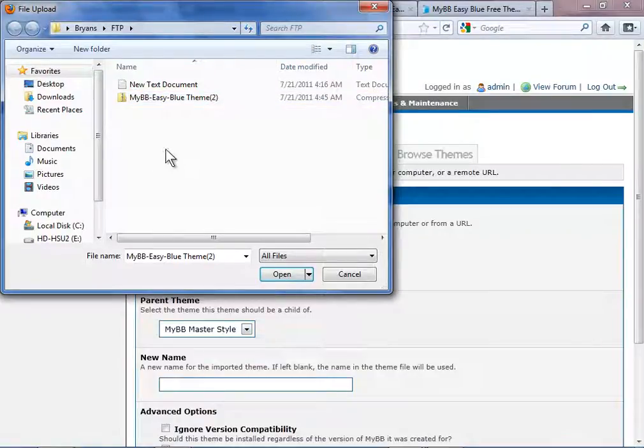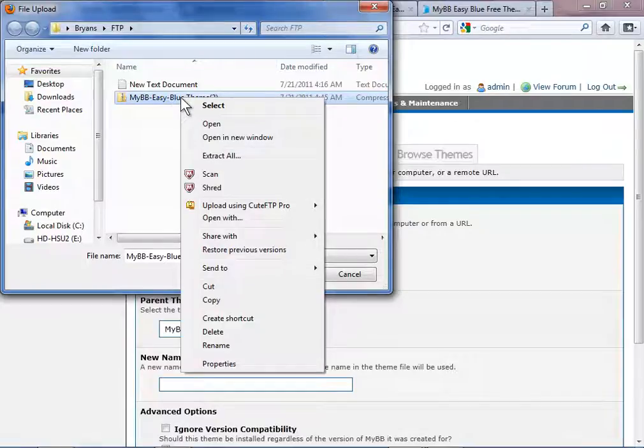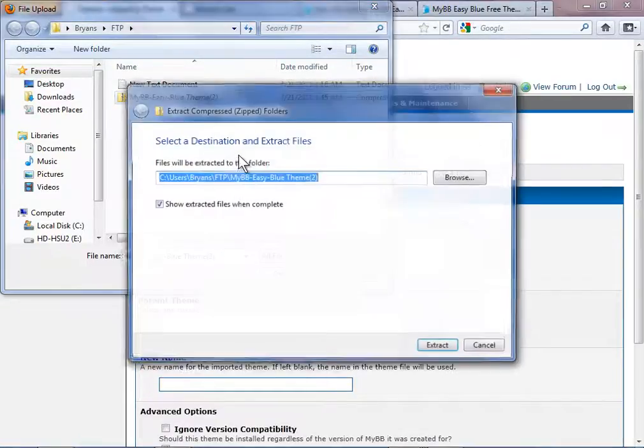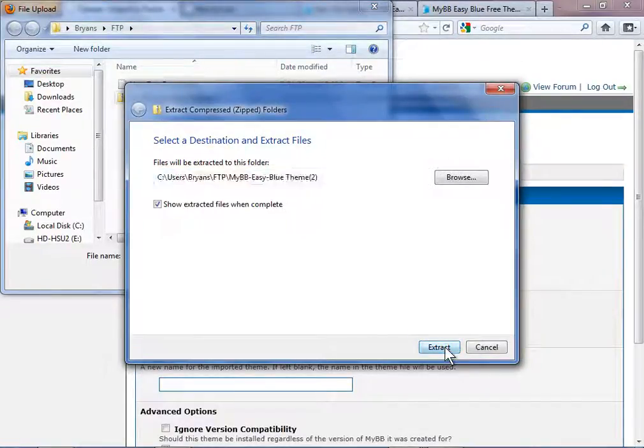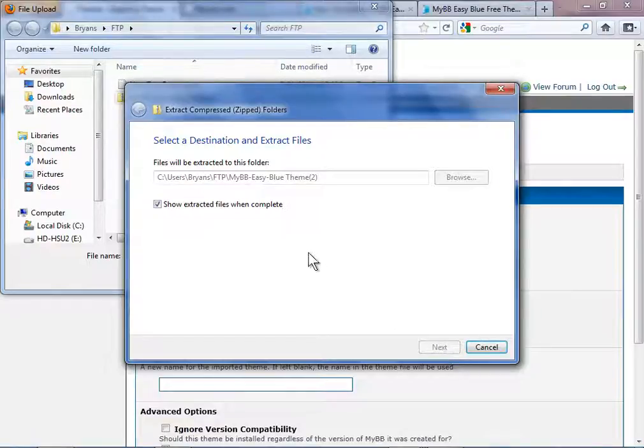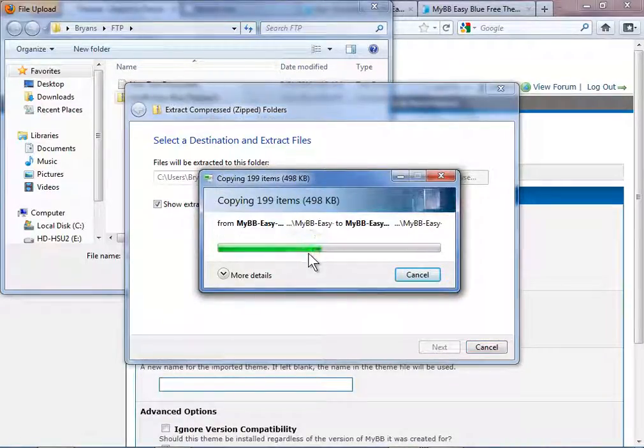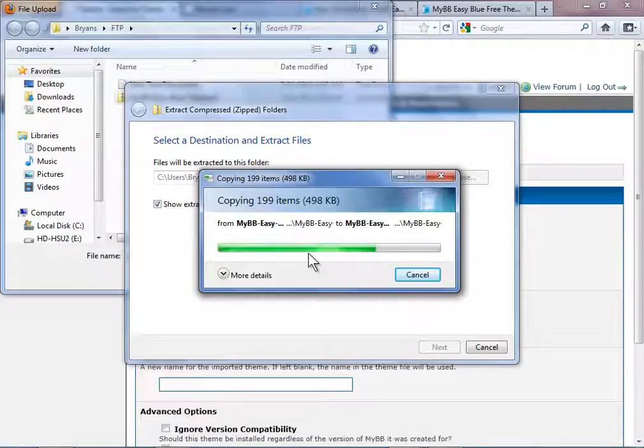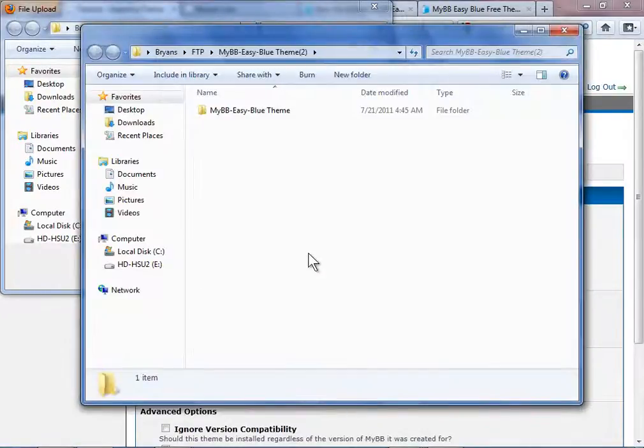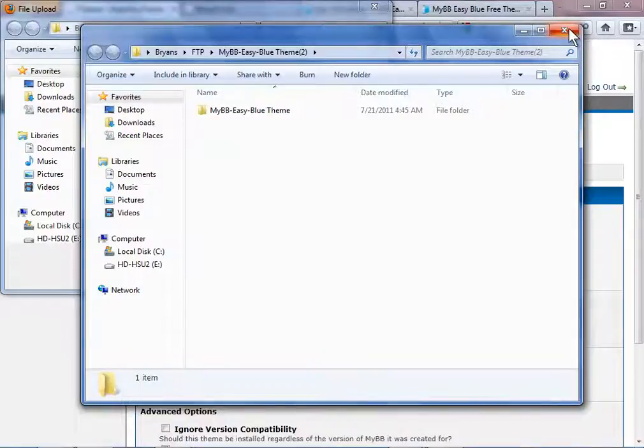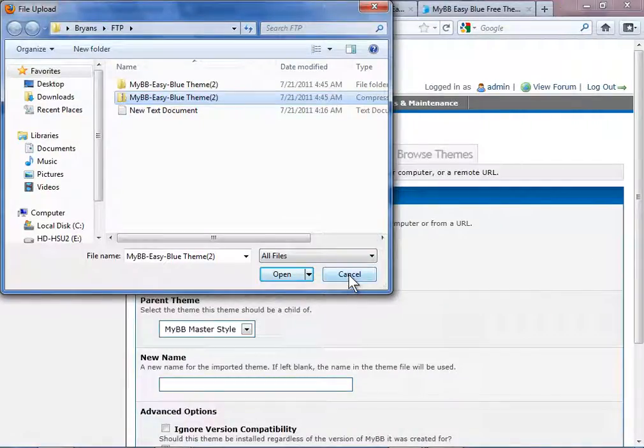Now it's in the folder where I want it. I'm going to go ahead and right click on that zip file and extract all right there. I'm going to extract it and there's our extraction right there. We can go ahead and close that folder and close that folder.